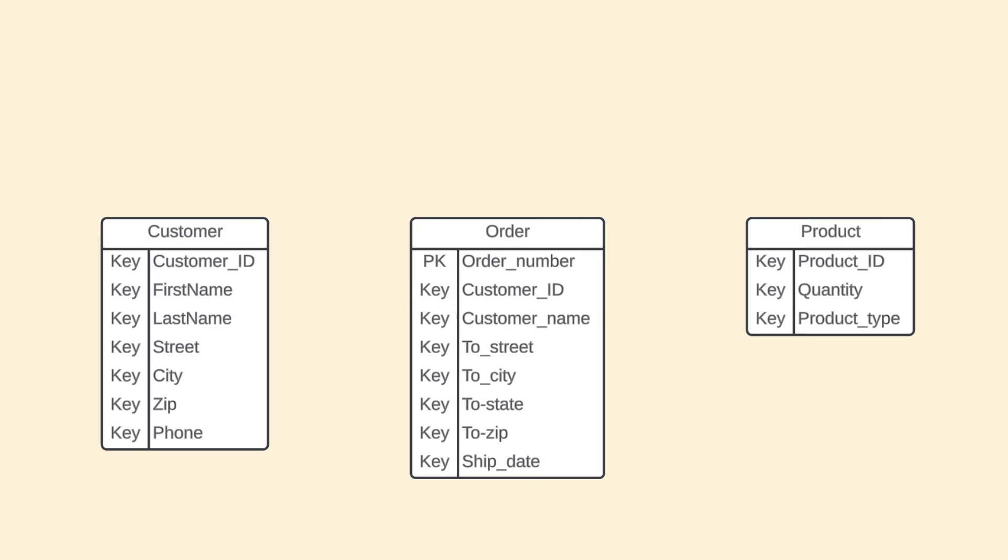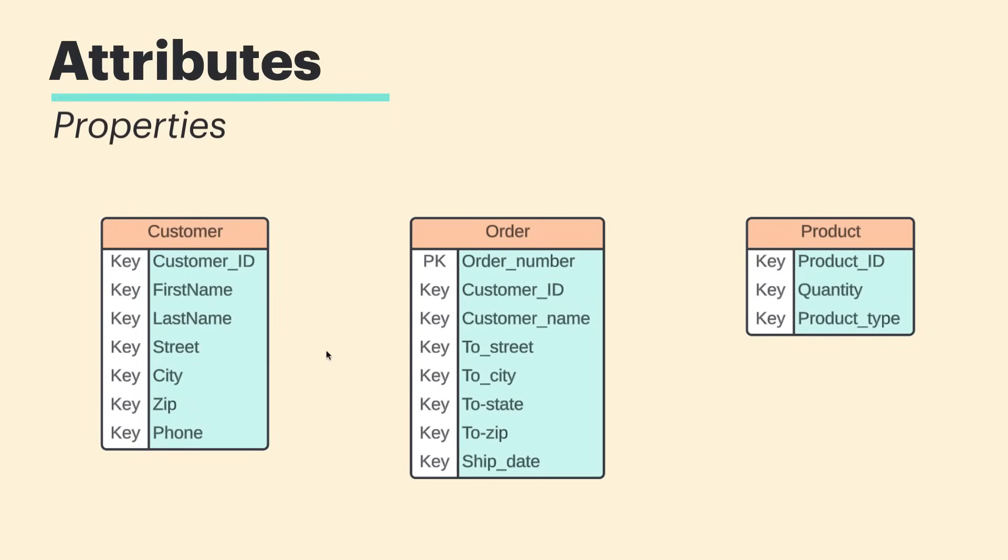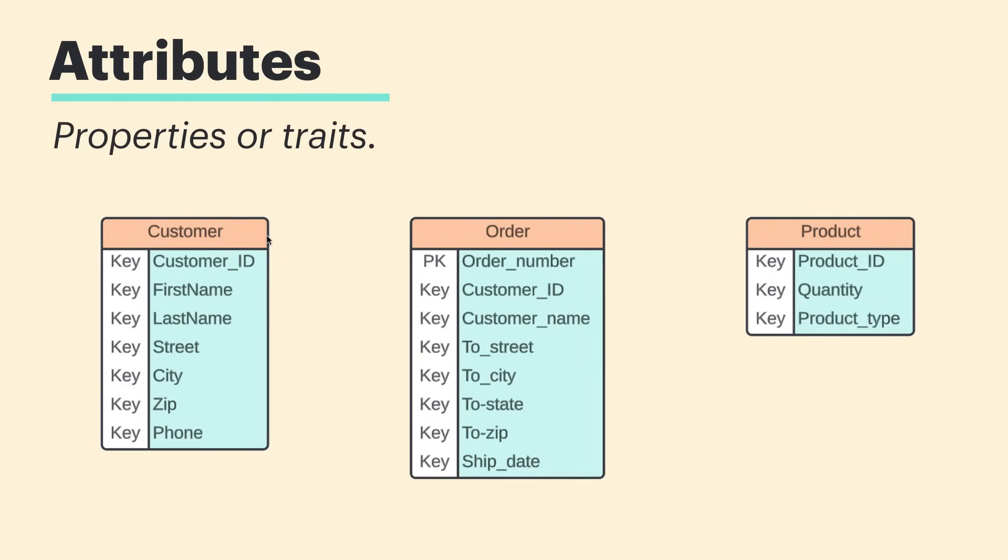Now, each of these entities will have attributes, which are properties or traits. In this case, under the customer entity, we have customer ID, first name, last name, street, city, zip, and phone.